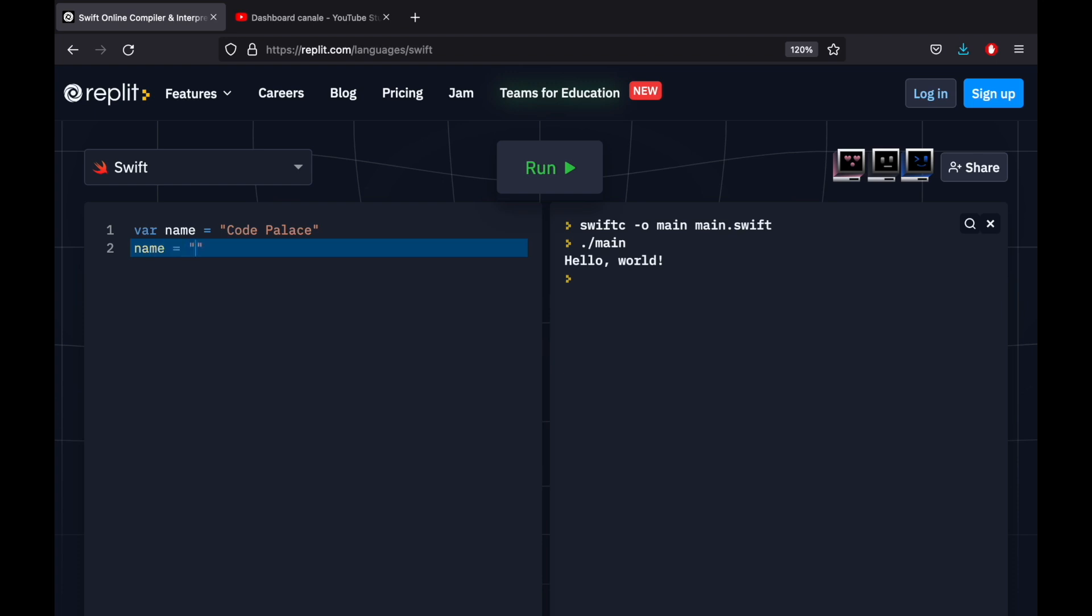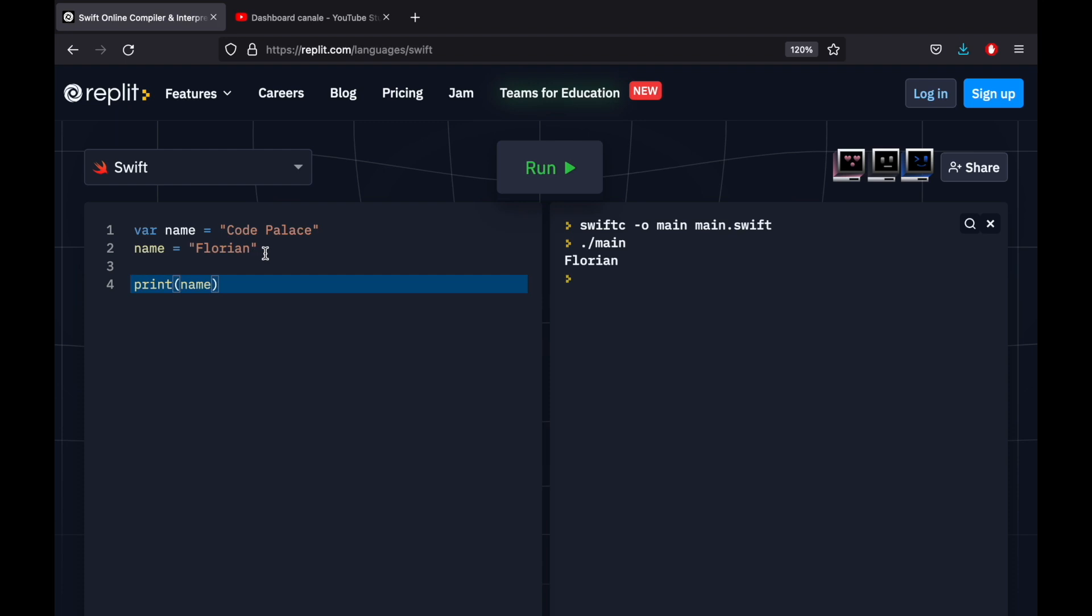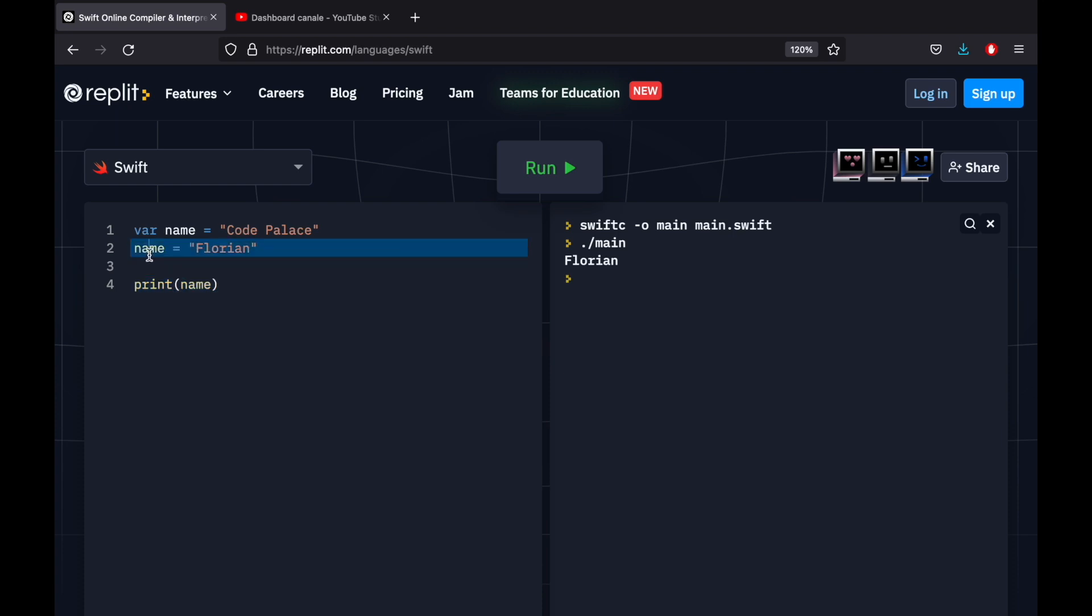And this can be changed at any moment in the program. We can go ahead and change this to, let's say, Florian, and when we print name, we're going to have Florian printed to the console, because Florian was changed after we declared it as name. But sometimes we want to prevent the program from doing that, because if we accidentally reassign the variable of name with a different name, it might actually destroy all the logic we created.